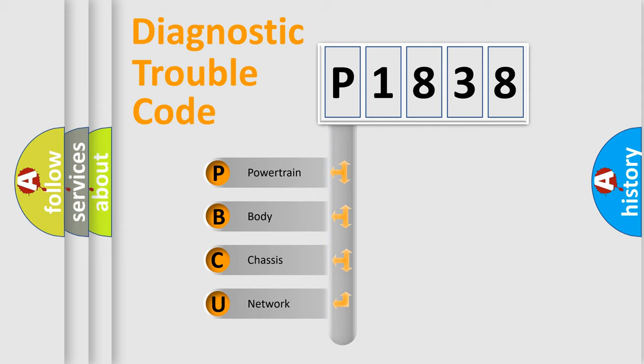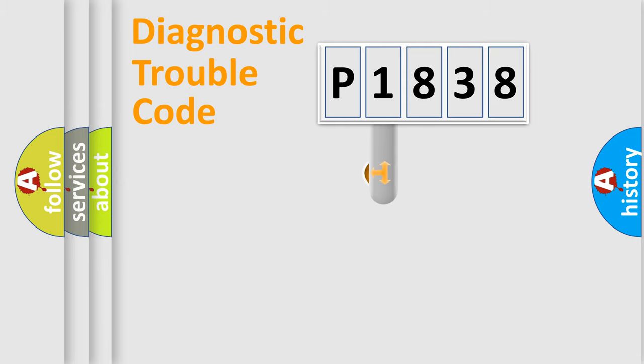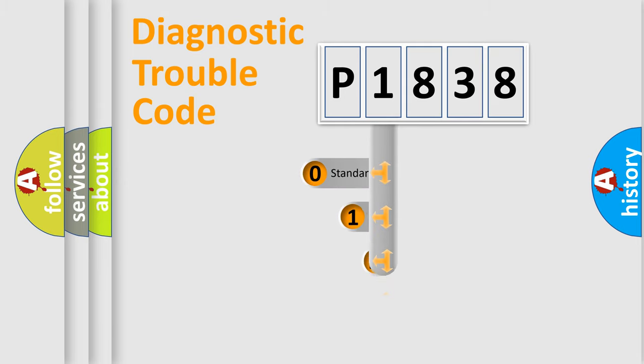We divide the electric system of automobile into four basic units: Powertrain, body, chassis, network. This distribution is defined in the first character code.